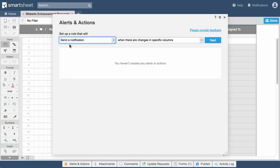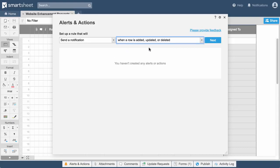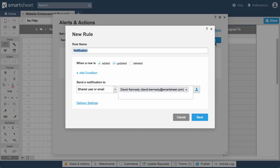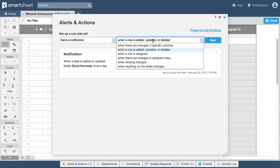Create automated actions to get an update as soon as new entries are added, so you can review and respond to requests. You can also set up a notification to alert team members when a new task is assigned to them.